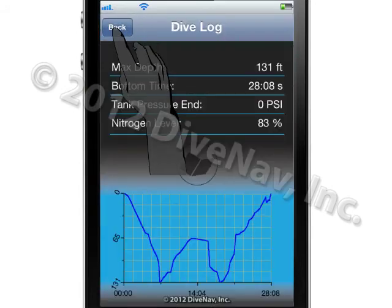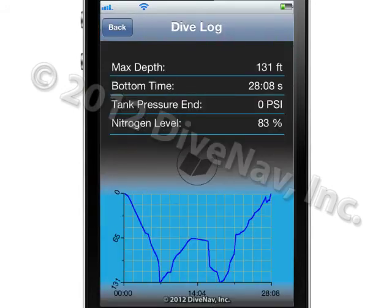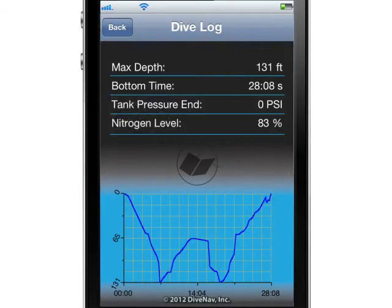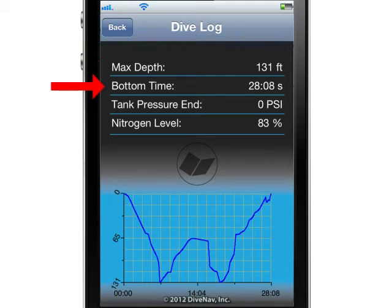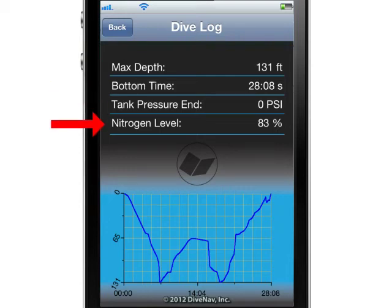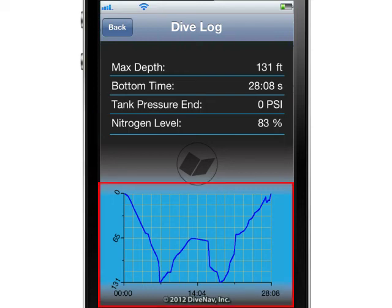Tap on the log icon to access the log screen. This screen contains the relevant data for the dive, such as maximum depth reached during the dive, bottom time, tank pressure at the end of the dive, and nitrogen loading at the end of the dive. Additionally, this screen also contains the profile of your dive.